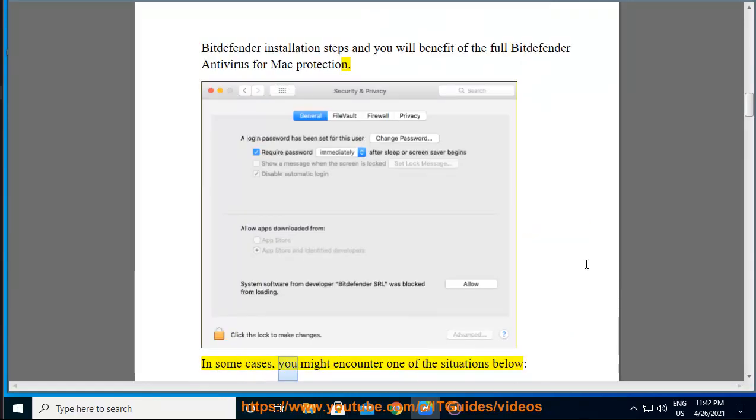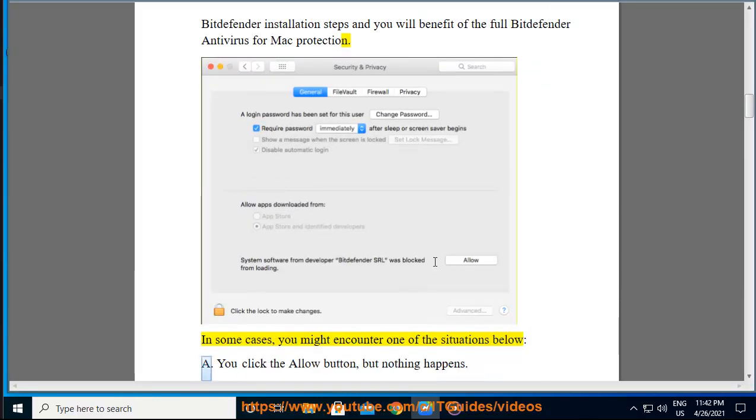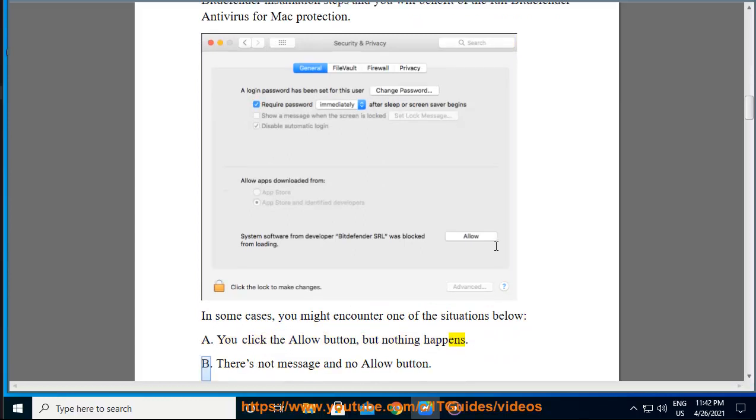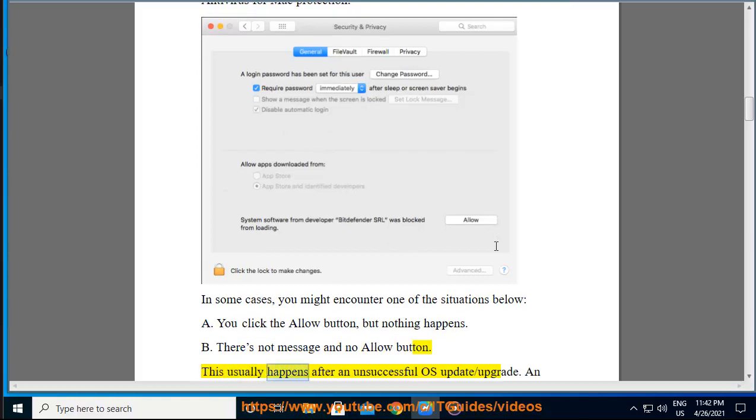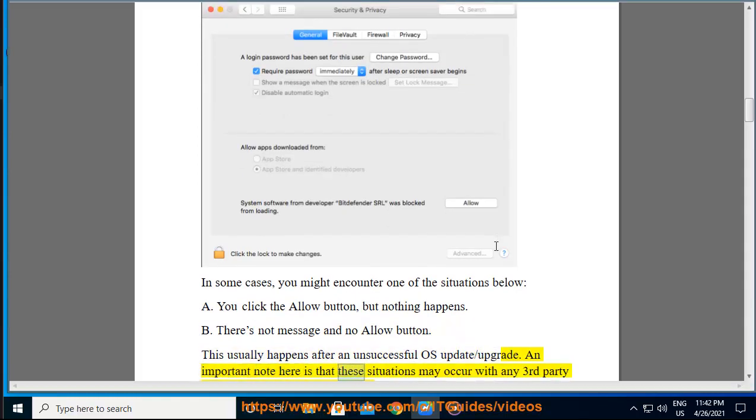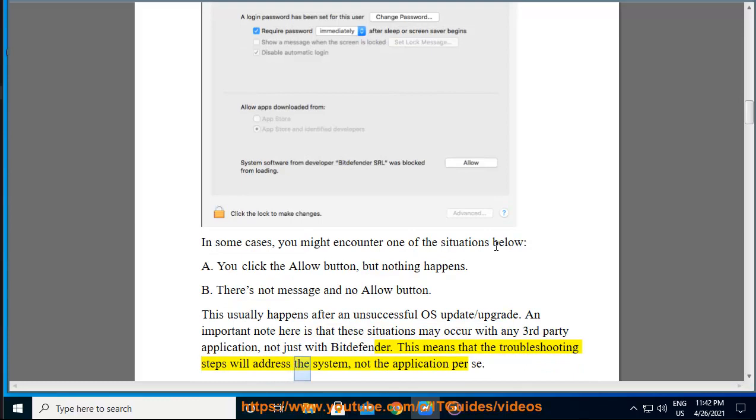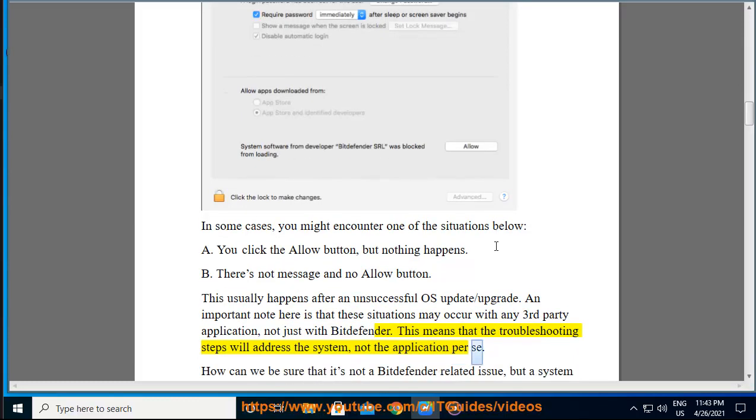In some cases, you might encounter one of the situations below. A: You click the Allow button, but nothing happens. B: There's not message and no Allow button. This usually happens after an unsuccessful OS update or upgrade. An important note here is that these situations may occur with any third-party application, not just with Bitdefender. This means that the troubleshooting steps will address the system, not the application per se.